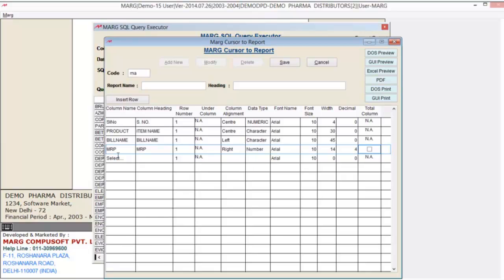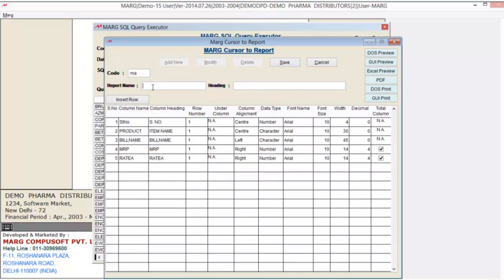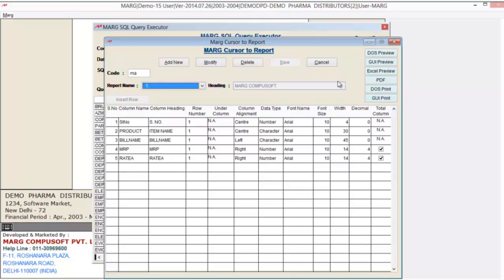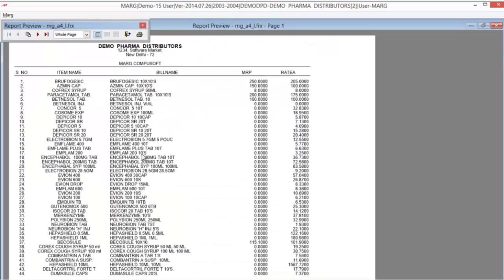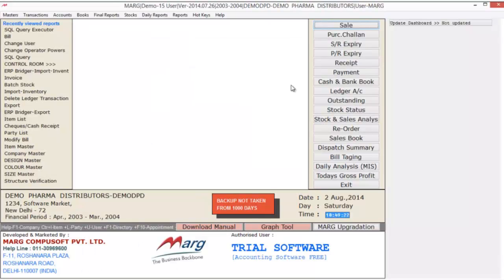Suppose you want to view a subtotal for MRP — click on the corresponding checkbox. Similarly, if you want a subtotal for rate A, click that checkbox. In the Report Name field, give a name like 'product list'. You can also define a heading. Click Save. Now select the format for preview or print — for example, GUI Preview (graphical user interface). You can see the print preview of your report in GUI. So friends, in this tutorial we have seen how to run SQL Executor in Marg. Thank you.